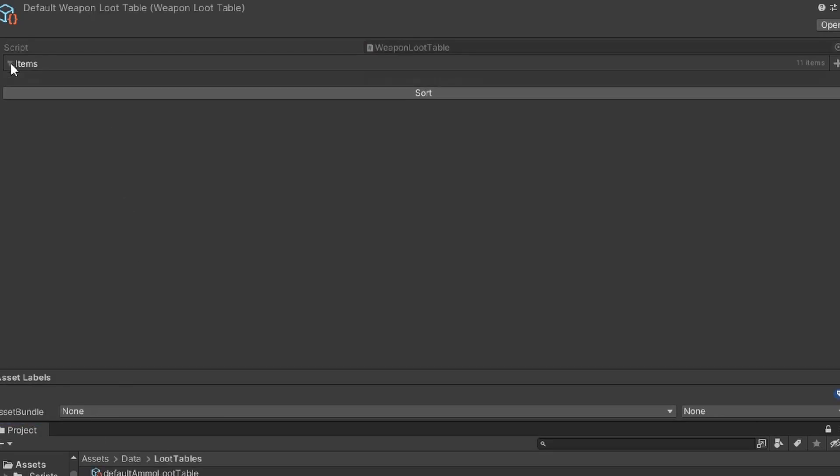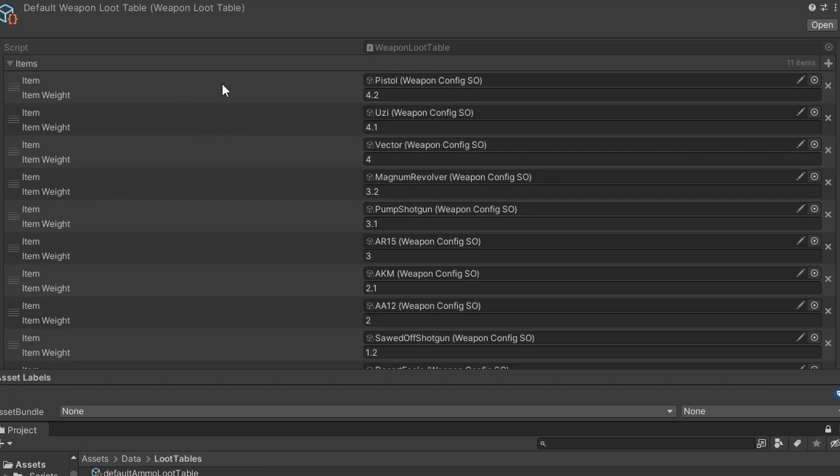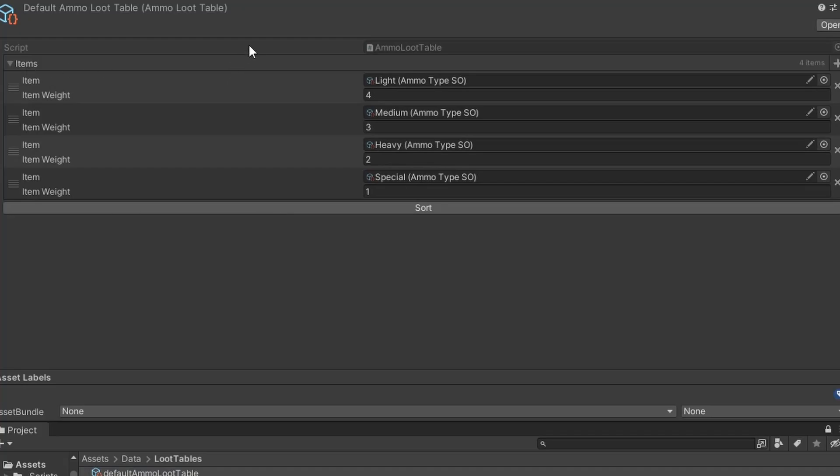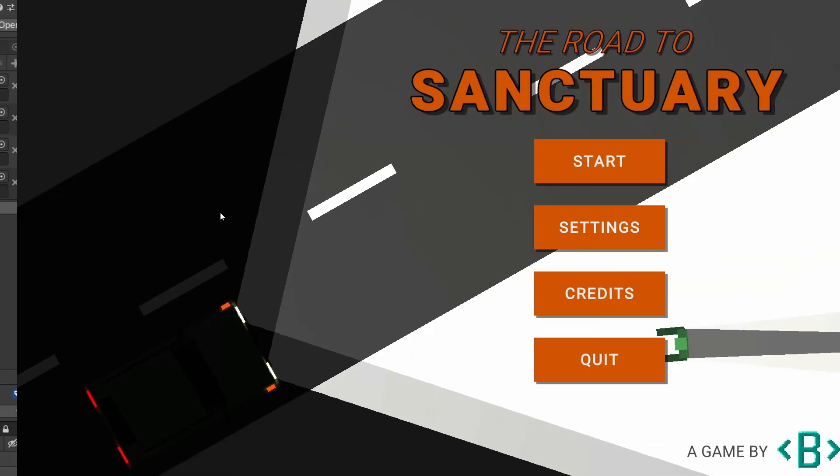I also created loot tables for the weapons and ammo drops that would happen when you kill an enemy. So with that, the game was basically complete.